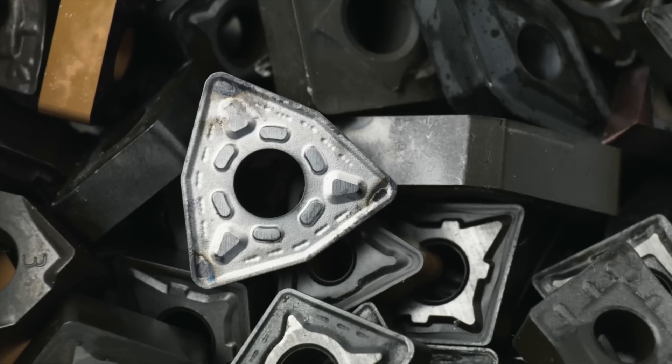Has it ever occurred to you that sometimes you waste turning inserts with unused edges? Perhaps just because it presents a challenge to see if all edges are used?